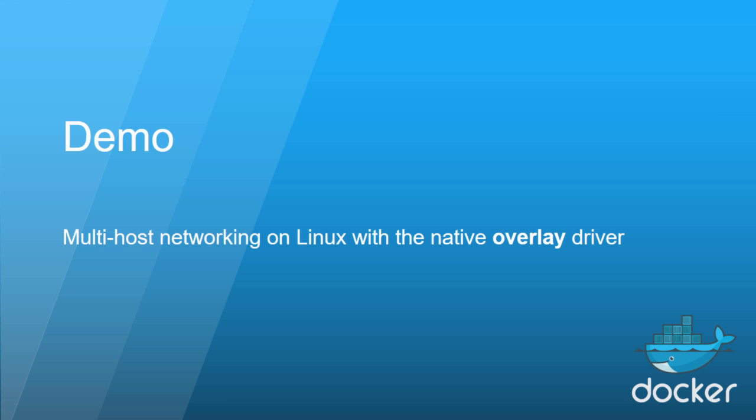In this short demo we're going to take a look at multi-host networking using the native Docker overlay driver. When we say multi-host networking, we're talking about creating a single network, a single layer 2 broadcast domain that spans multiple Docker hosts.